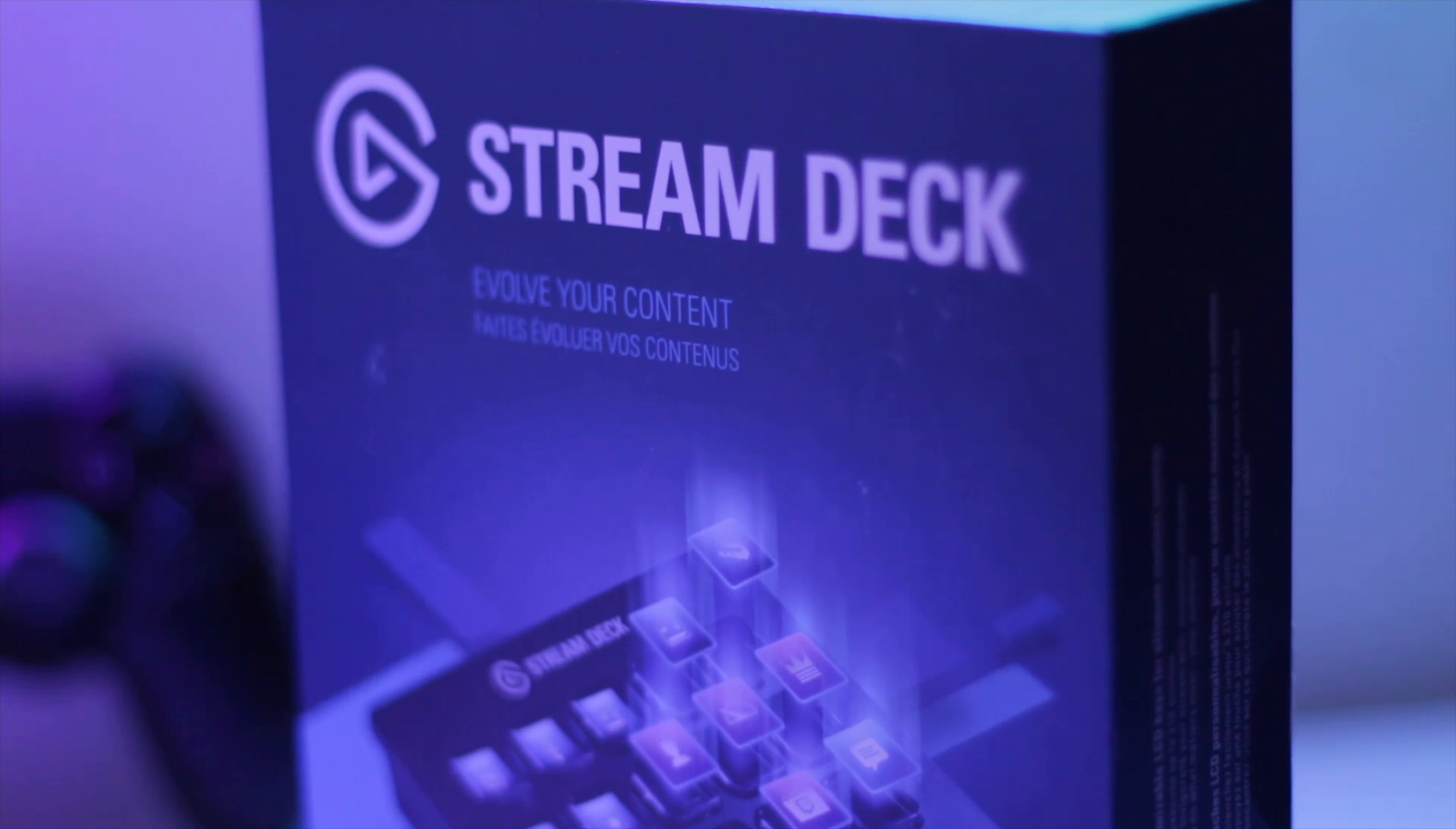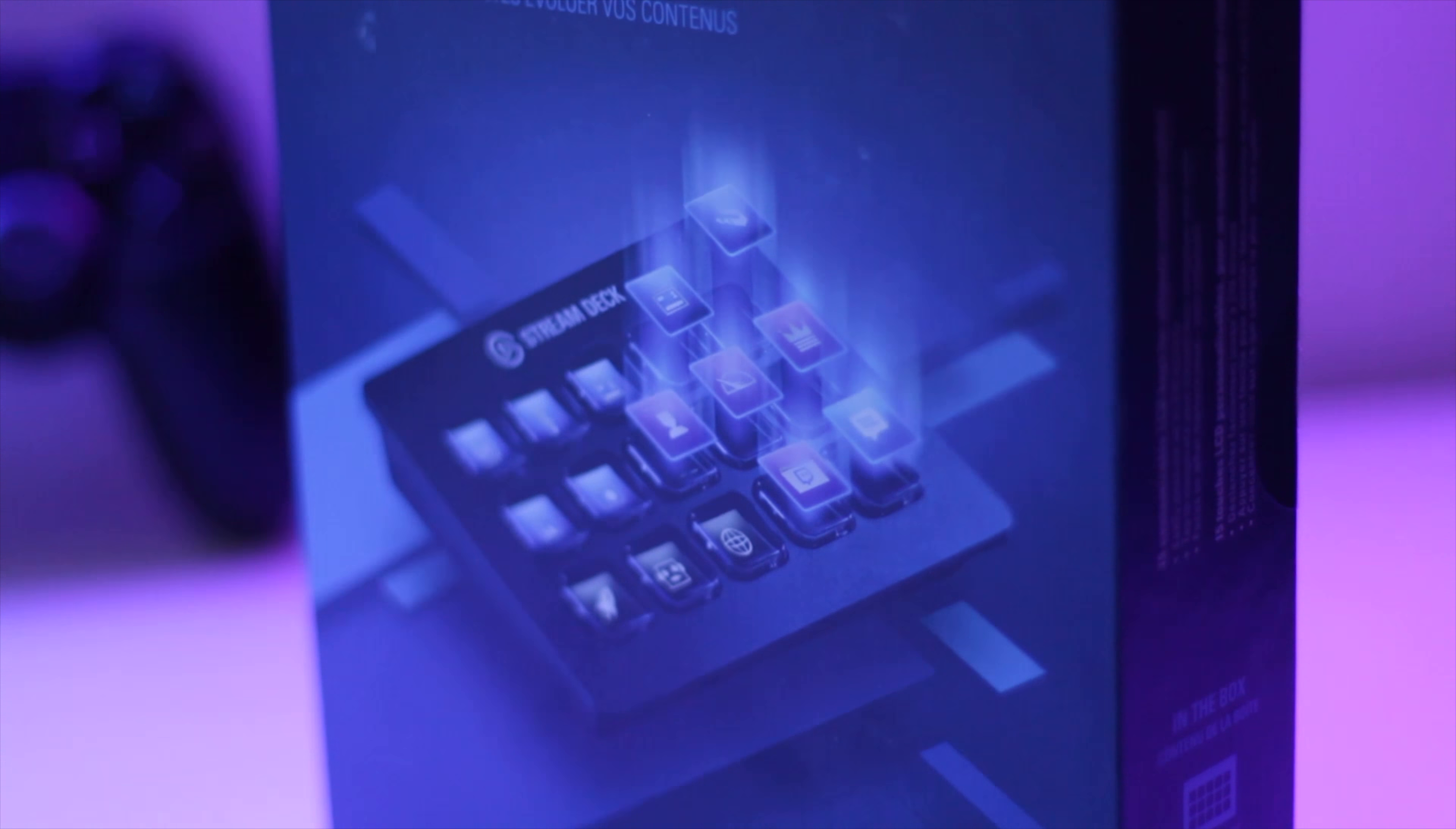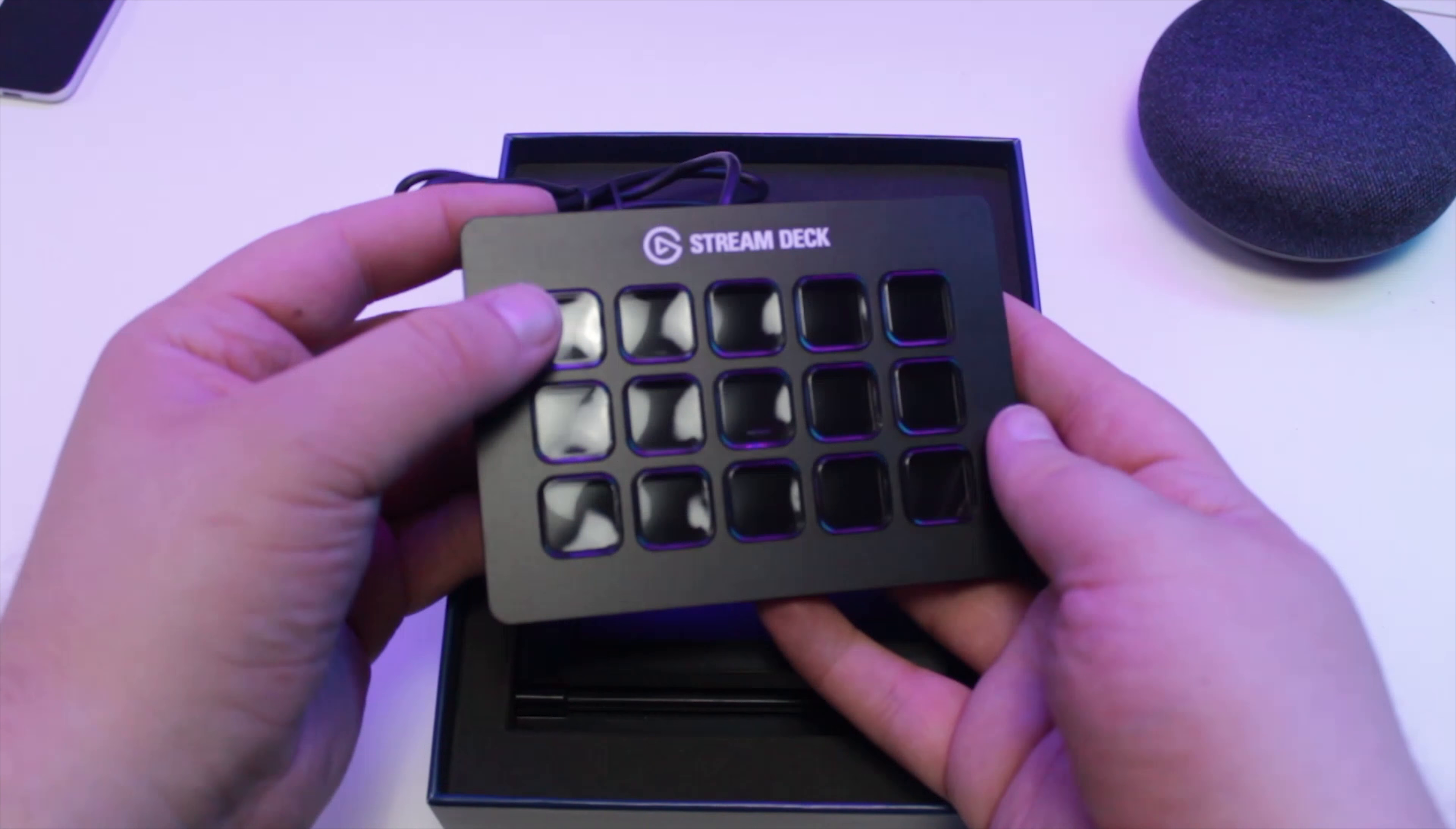To sum up my thoughts on the Elgato Stream Deck, while the price is a little high for what I would have wanted to pay, its features and usefulness have made it worth it for me.